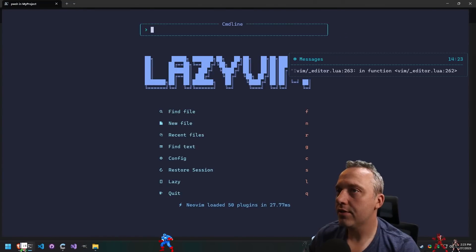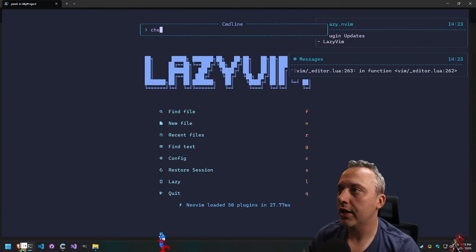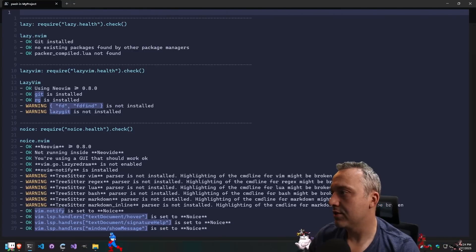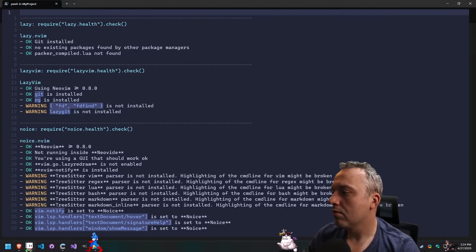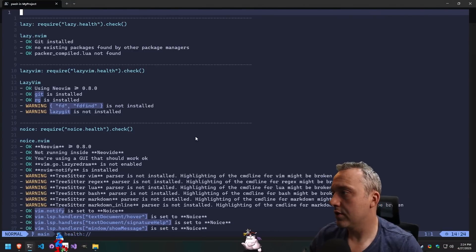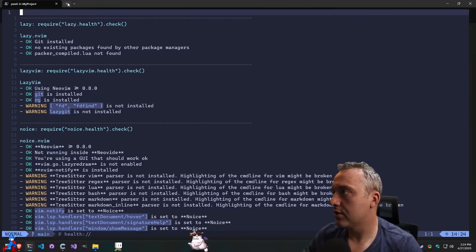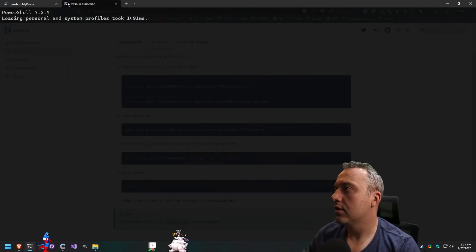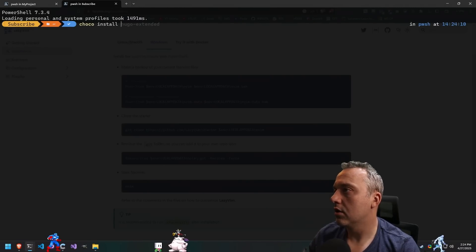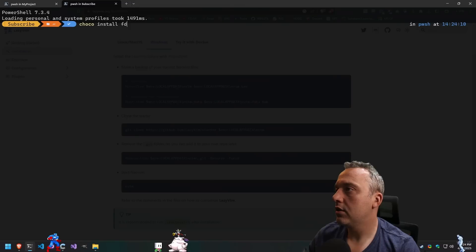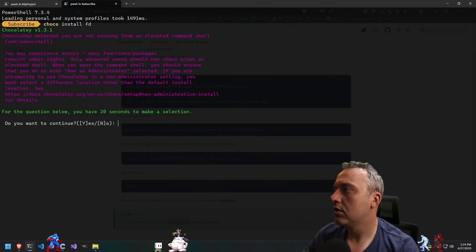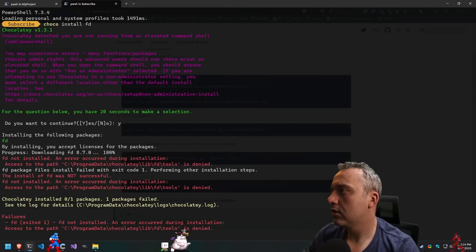This time we're gonna do check health just to make sure we don't have anything missing and we are missing a few things. fd and lazygit not installed. Let's fix those.